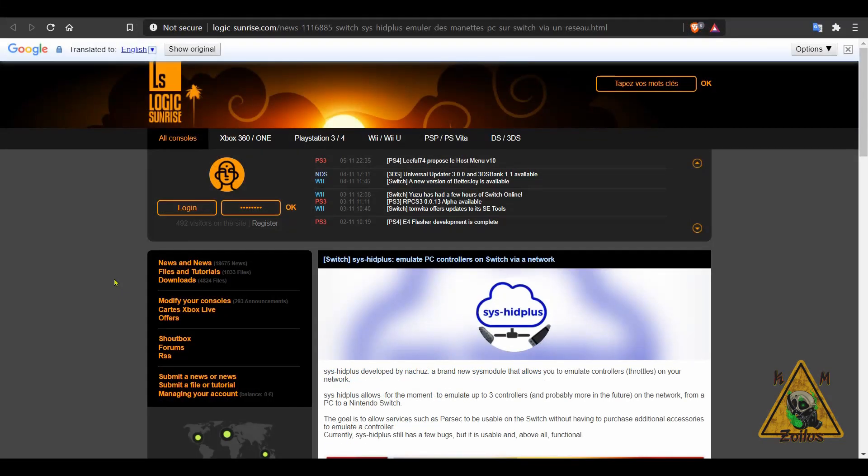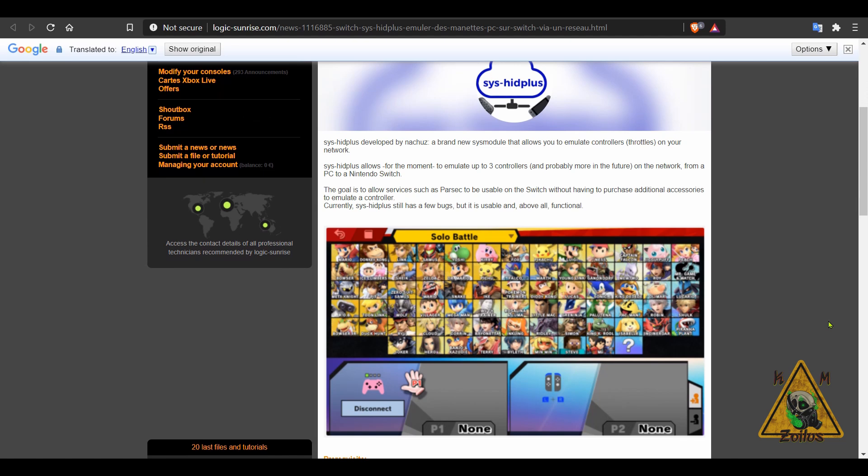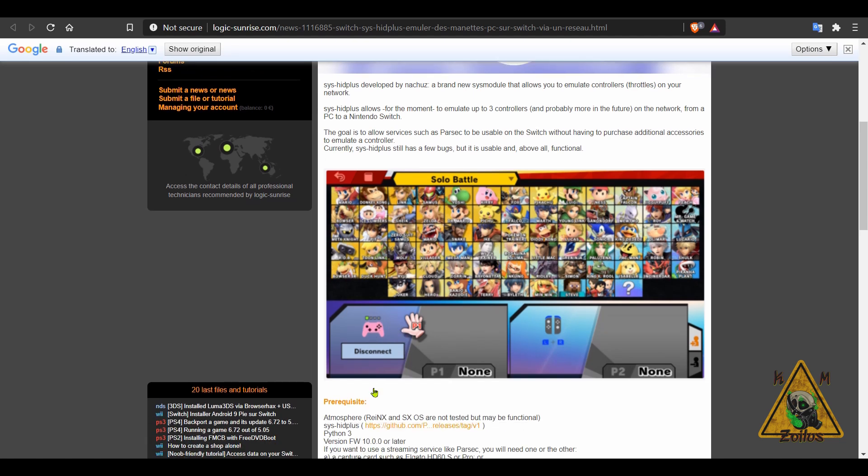And the last thing we'll be covering for the Switch is SysHead Plus. This emulates PC controllers on the Switch via a network. So the way this works is that if you have your Switch connected to your network, as well as your PC, you will need that. And your PC will need to have Python installed as well. You can have a controller hooked up to your PC, and it will show up on your Switch. As long as the controller is hooked up to your PC, and you have it all set there, then on your Switch, it should show up as like a pink Kirby Pro controller, and you can actually use it. As a matter of fact, you can use up to three controllers that are connected to your PC, and then they'll show up on your Switch through the network.